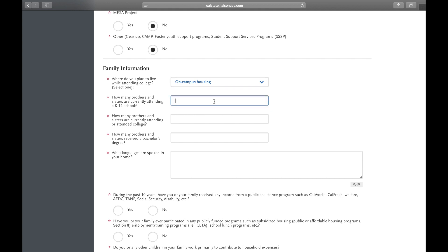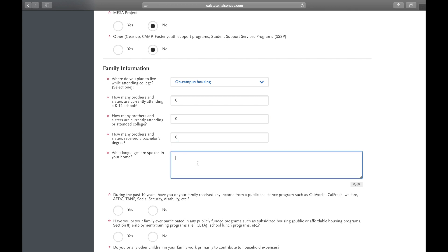Now, how many brothers and sisters are currently attending a K-12 school? And then you will also put in how many are currently attending or attended college, as well as how many received a bachelor's degree.